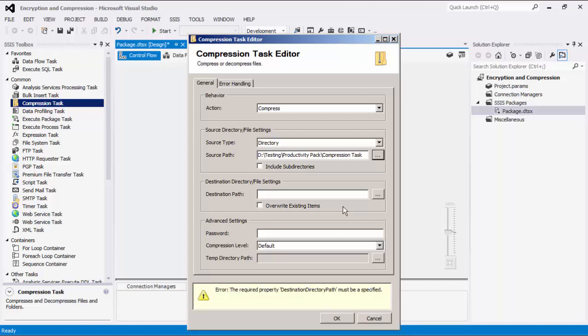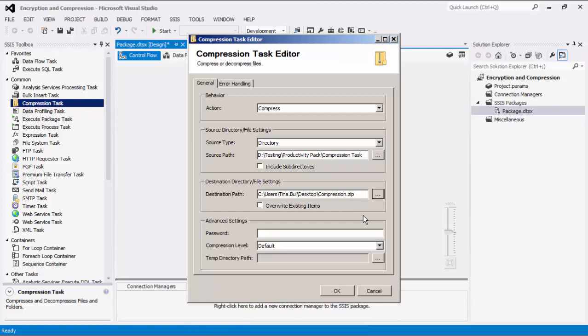The source path indicates the location of a file or folder to compress or decompress. The destination path specifies where the resulting compressed or decompressed file or folder will be located. We also have the option to overwrite existing items when compressing or decompressing.